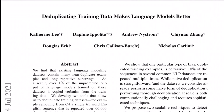Hi there, welcome to the new video. Today we'll be talking about this paper titled 'Deduplicating Training Data Makes Language Models Better', from researchers at Google Research Brain Team and University of Pennsylvania. Let's start with the abstract.